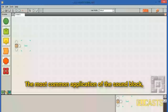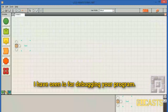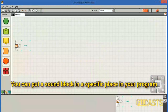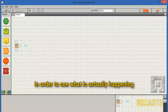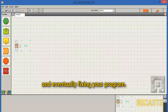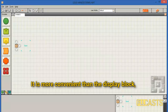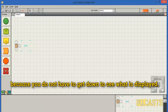The most common application of the sound block I have seen is for debugging your program. You can put a sound block at a specific place in your program in order to see what's actually happening and eventually fix your program. It's more convenient than the display block because you don't have to get down to see what's displayed.